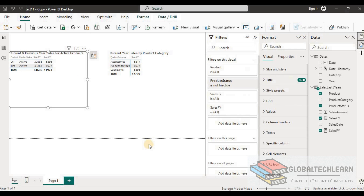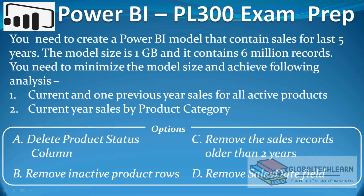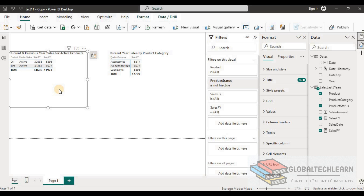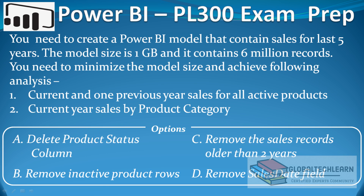Now let's evaluate the available options. The first option is to remove the product status column. However, in the first analysis we use product status to filter active products, so removing this column would break that filter and impact the analysis. This option is incorrect.